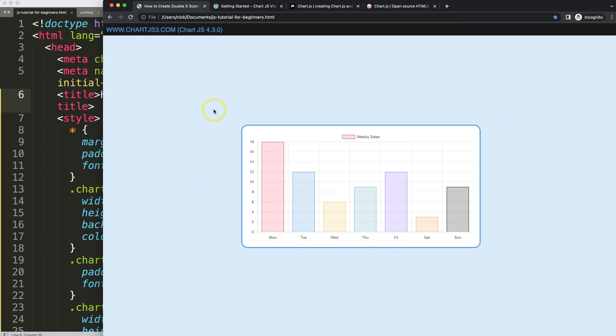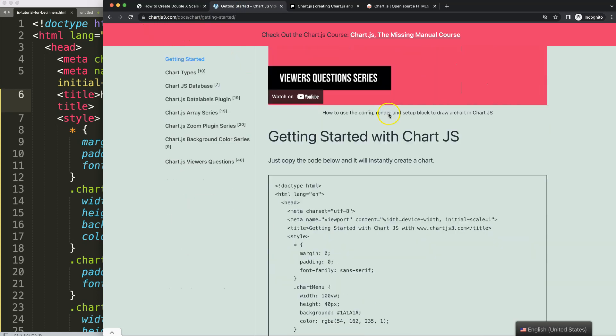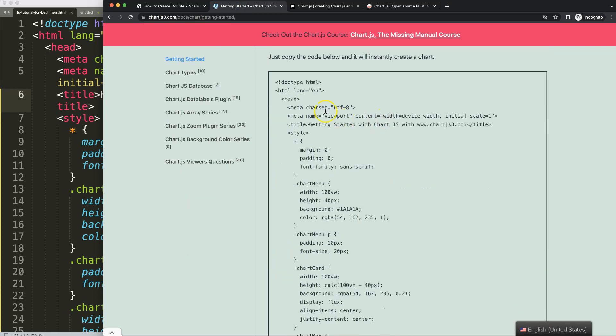First of all, make sure you have the boilerplate template, which you can find on chartjs3.com under Getting Started. This link is also in the description box — scroll down and copy this chunk of code.